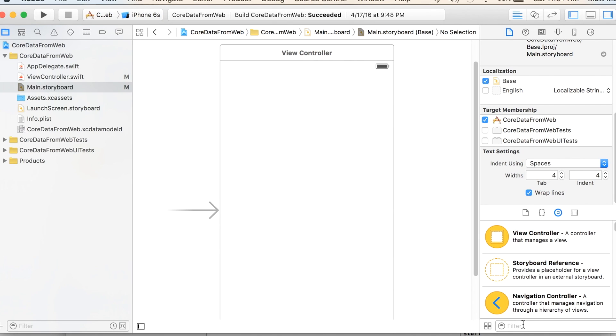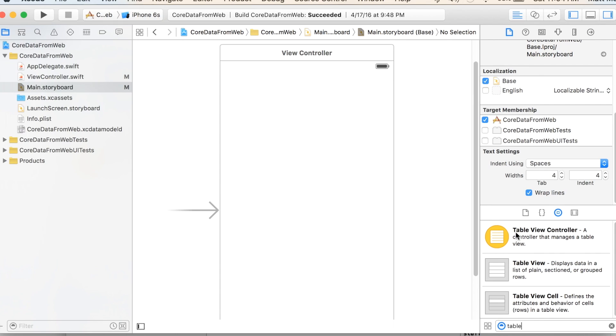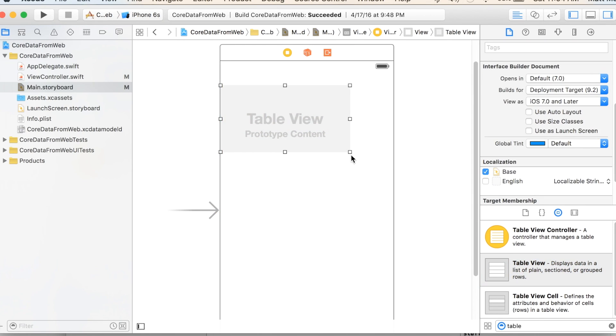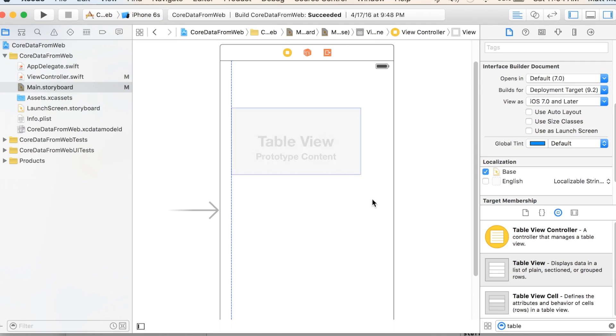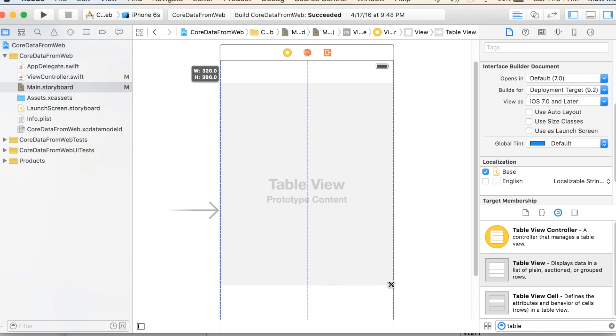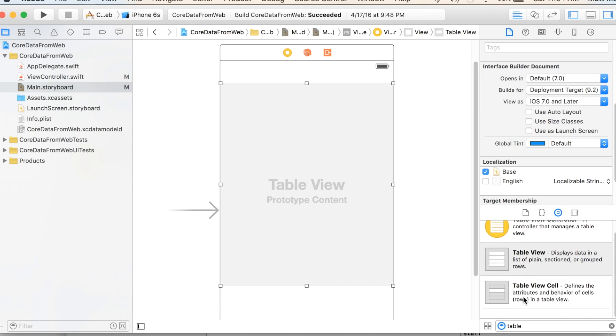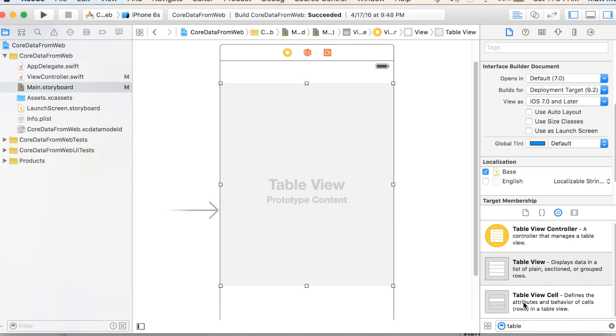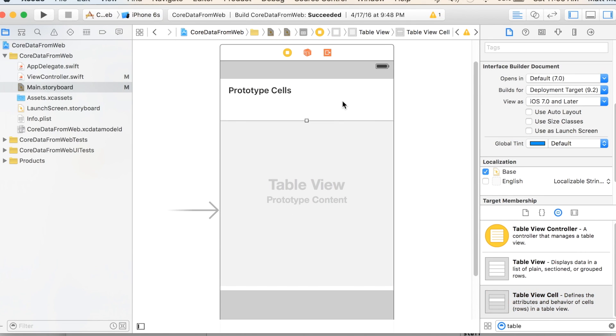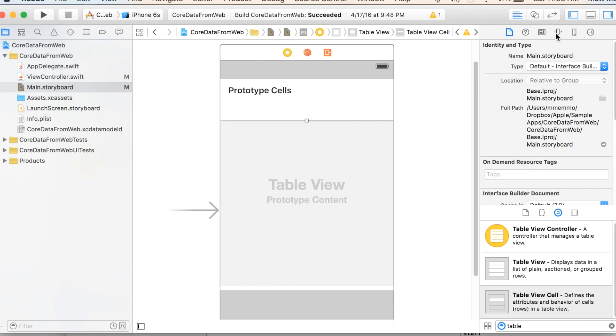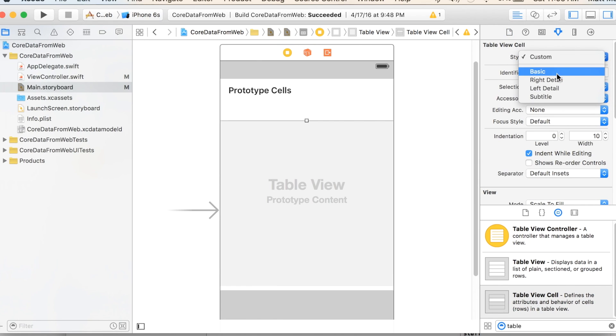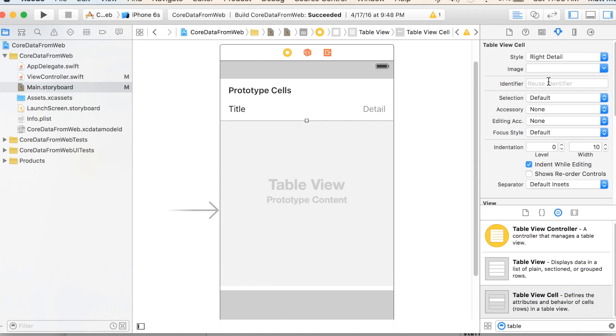And I'm going to put in table view here. Just put in table and we're going to drag this table view over. I'll put it near the top here. Drag the corner here. So that's a decent size. And I'm going to give us a table view cell. I'm going to drag that on here as well and I'm going to make that a right detail.